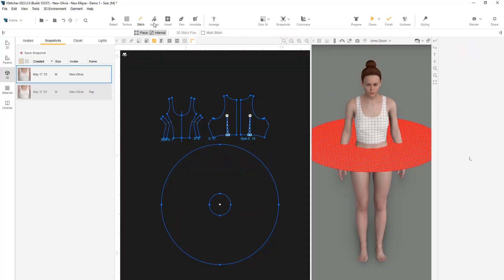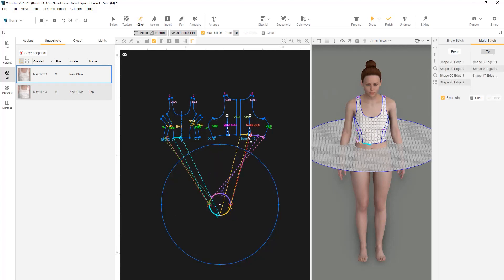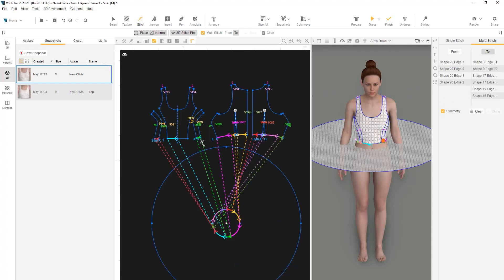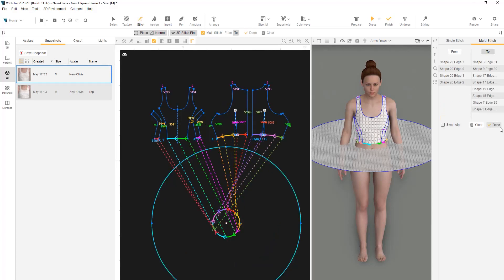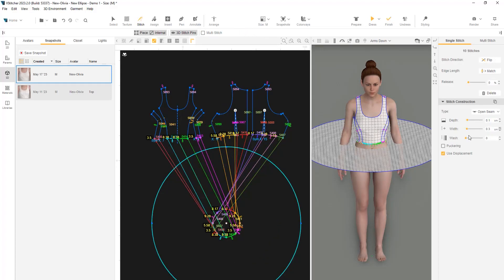Now, let's stitch the skirt to the top using the multi-stitch function. Once completed, we can click on Prepare.